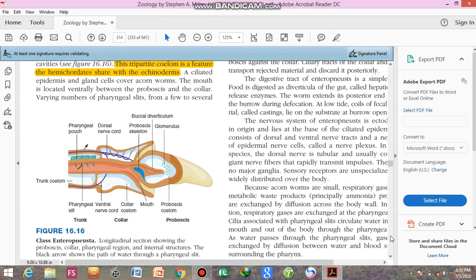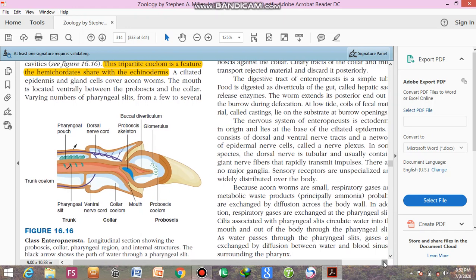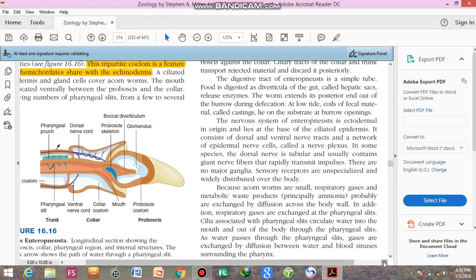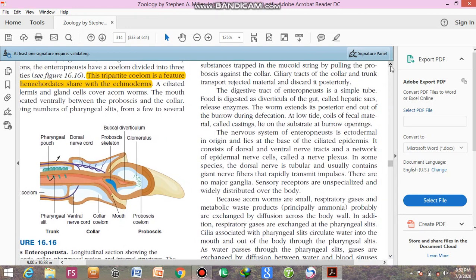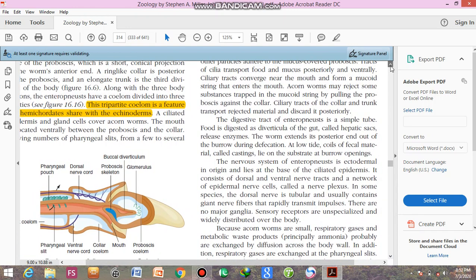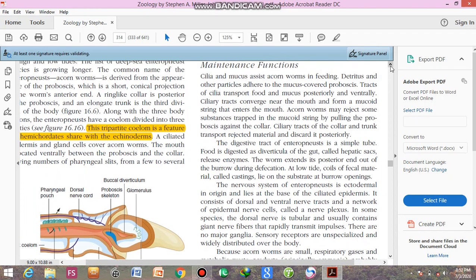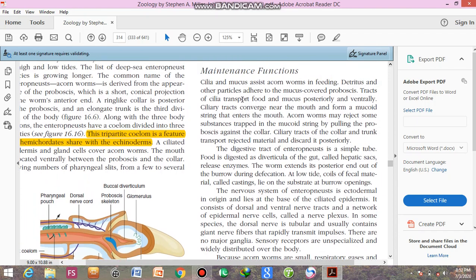Now next we have to discuss the maintenance functions of the enteropneust.